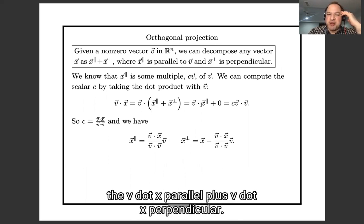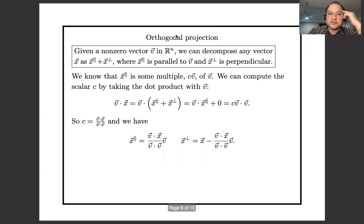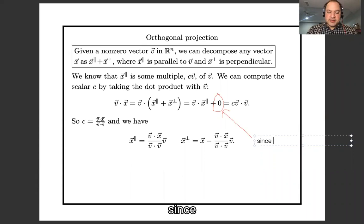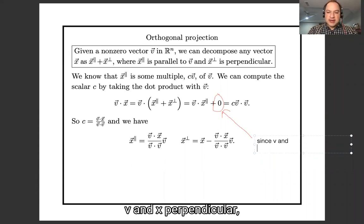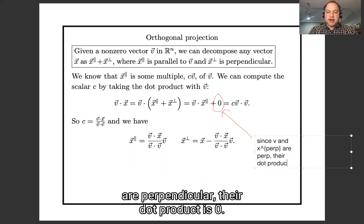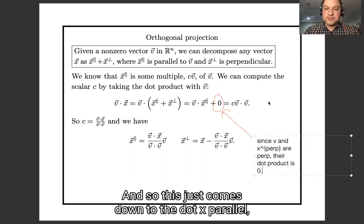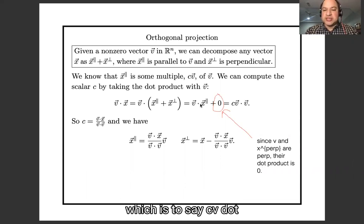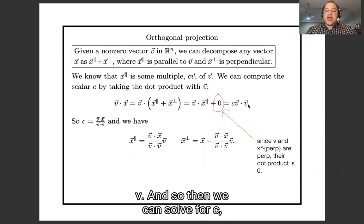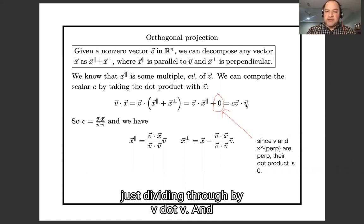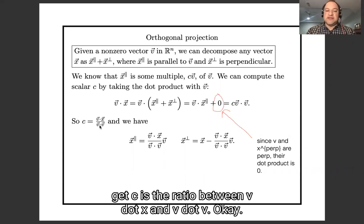Since X-parallel is c times V, V dot X-parallel equals c times (V dot V). And since X-perpendicular is perpendicular to V, V dot X-perpendicular equals zero. So V dot X equals c times (V dot V), and we can solve for c by dividing through: c equals (V dot X) divided by (V dot V).